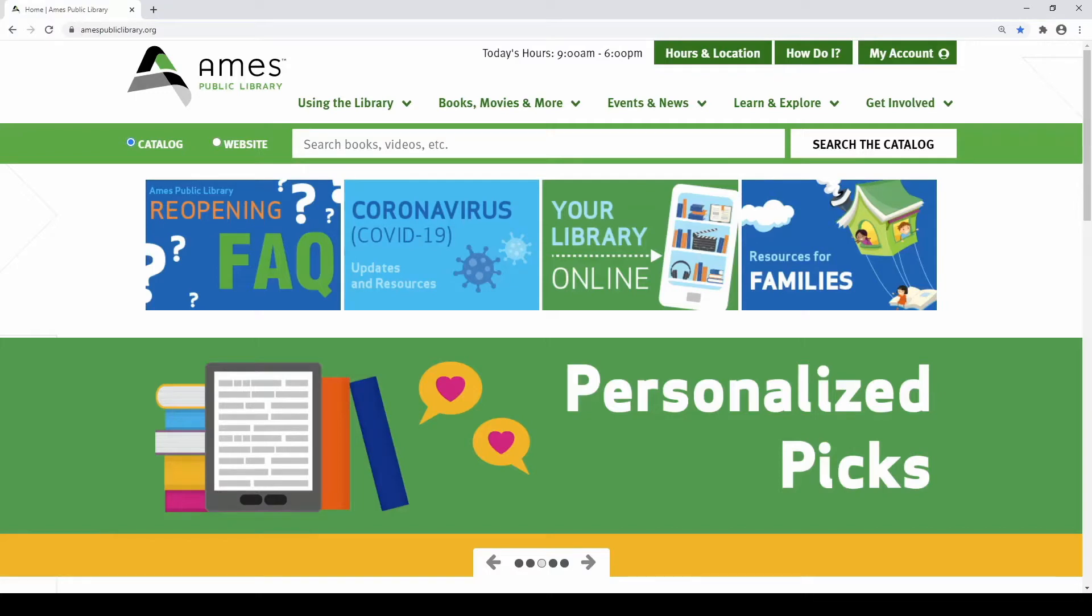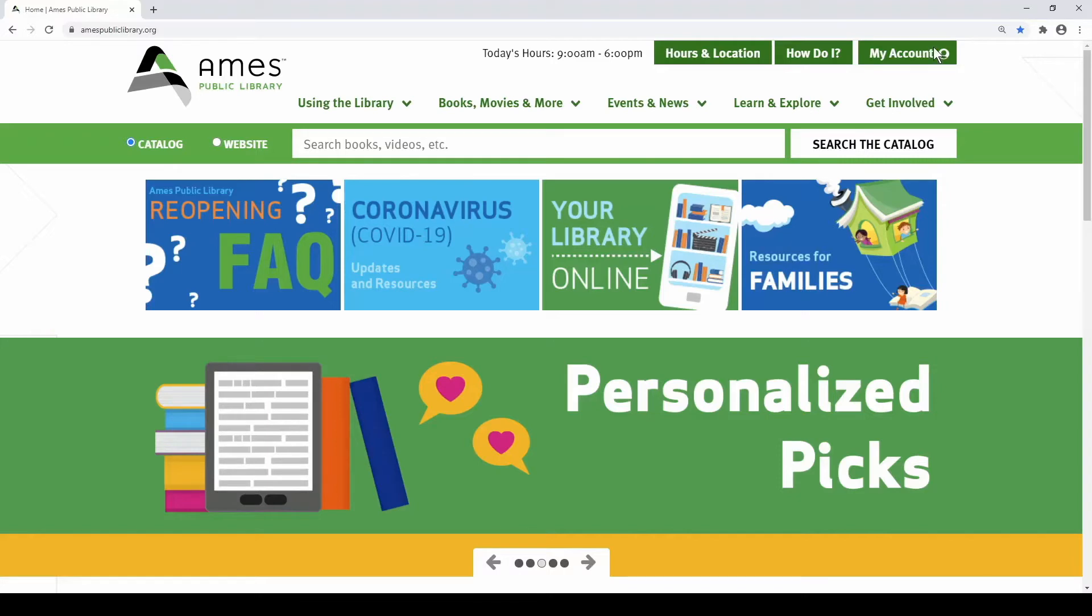We will start by logging into our library account to make sure all catalog options are available to us. To log into your library account from the library homepage, select the My Account button. On a tablet or smartphone, you may need to double tap to select the My Account button.